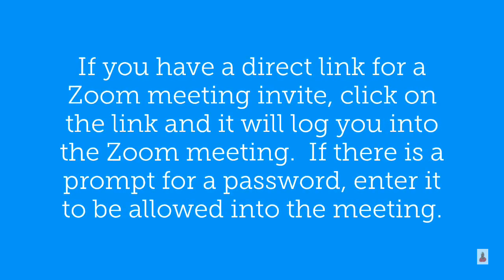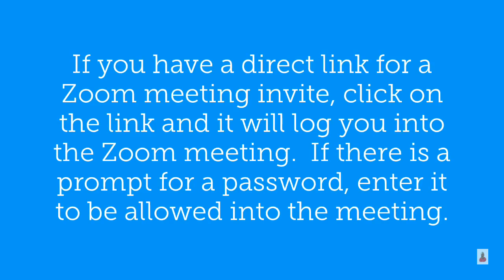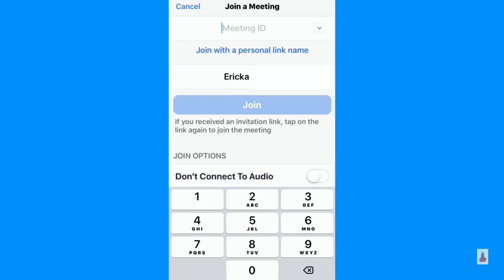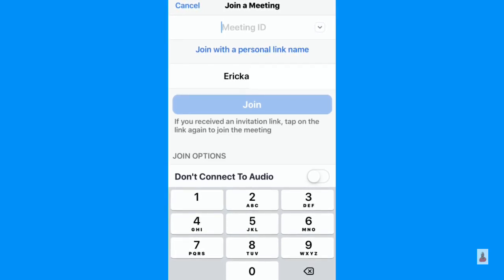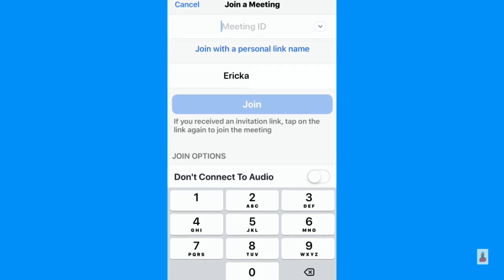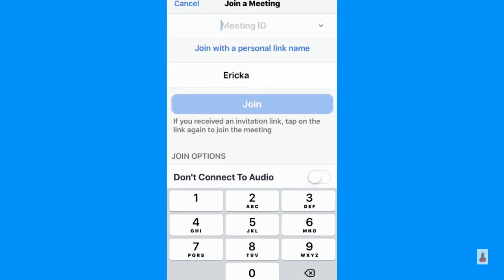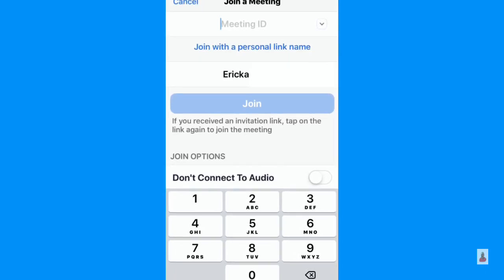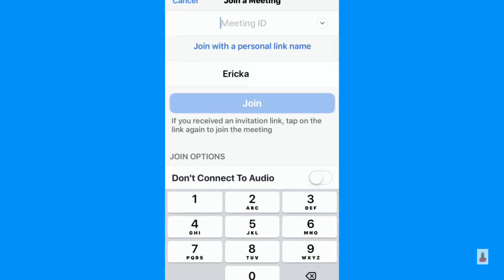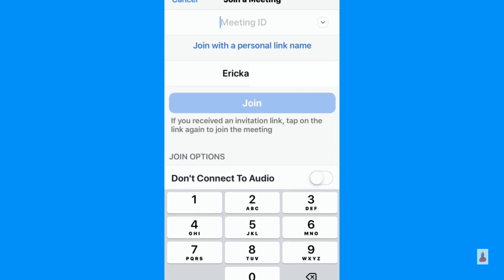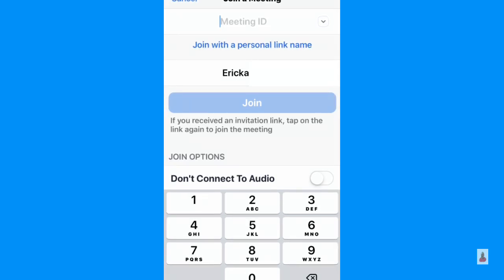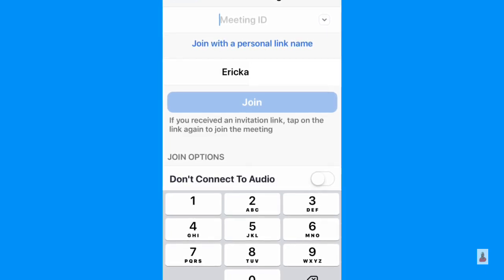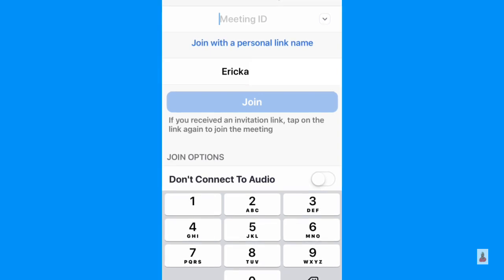Enter the password for the meeting if prompted. If you have a direct link for a Zoom meeting invite, you can just click on it and it'll log you into the Zoom meeting. On the iOS version for the iPhone, it says join a meeting, and just below that you'll see a space for meeting ID where you enter the meeting ID. Just below that it says join with a personal link name. Under that you'll see your name, and then a blue button that says join. If you've received an invitation link, tap on the link to join the meeting. You also have several join options: one is don't connect to audio, and another is turn off my video.